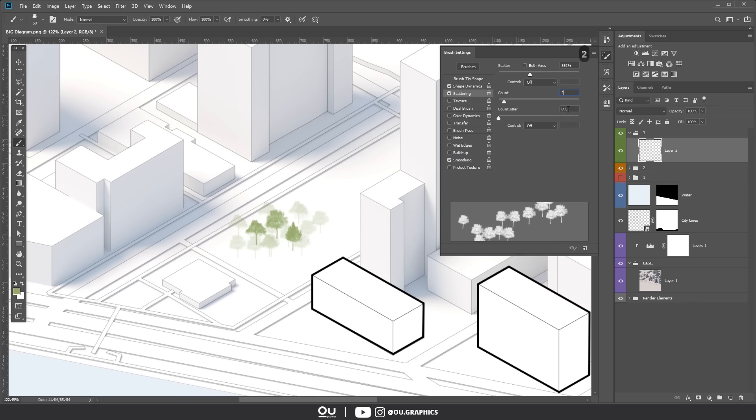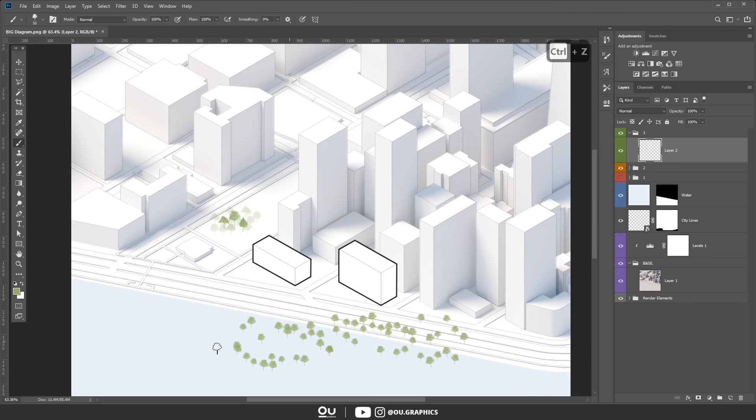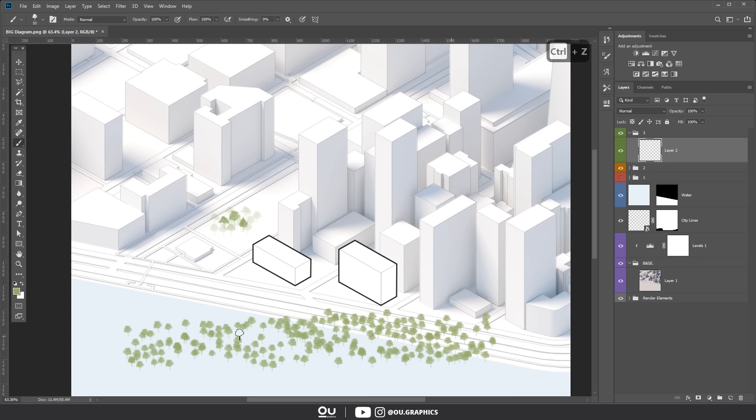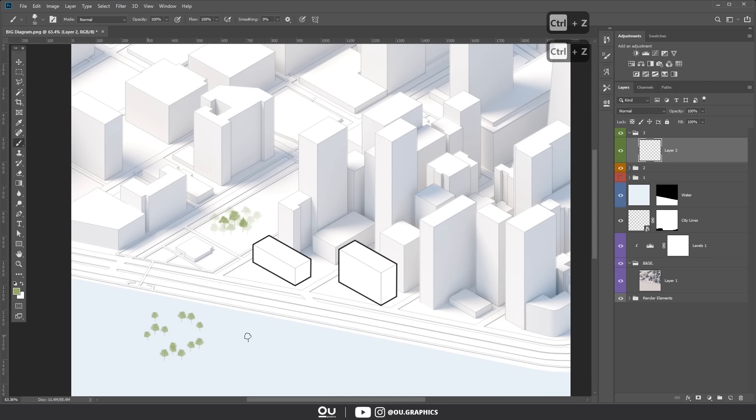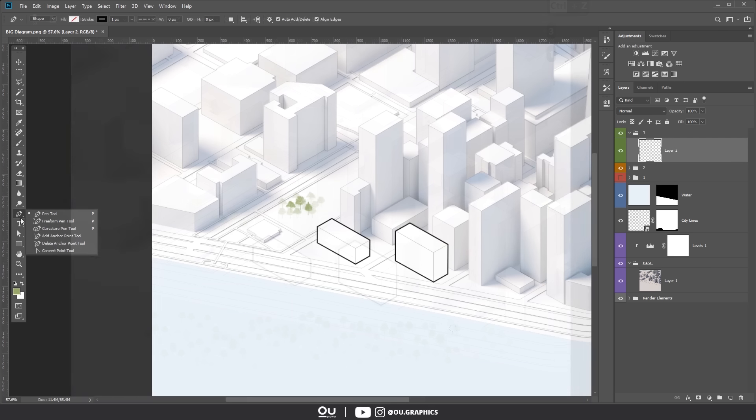And then, after all these settings, if we left click and drag it again, we will have a totally different result that can be used in so many ways. Alright, back to the process.